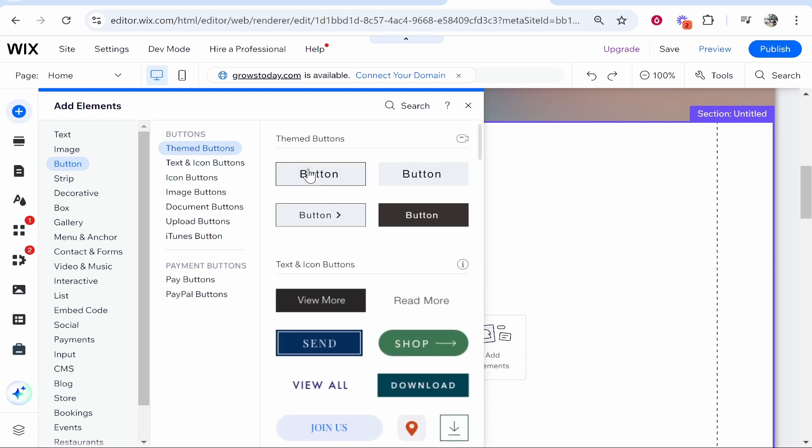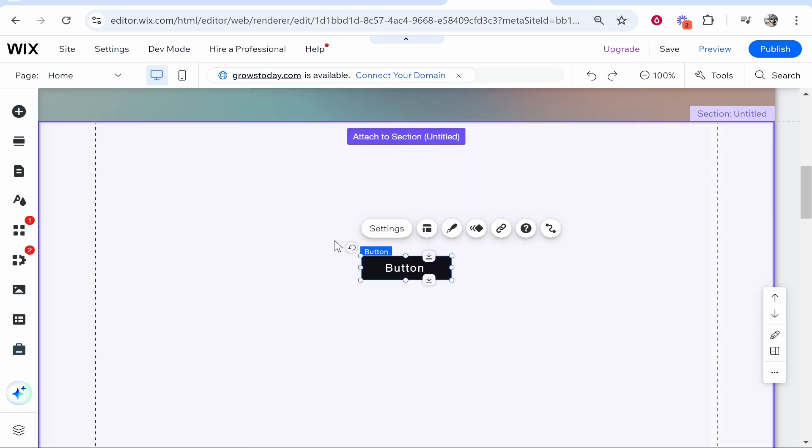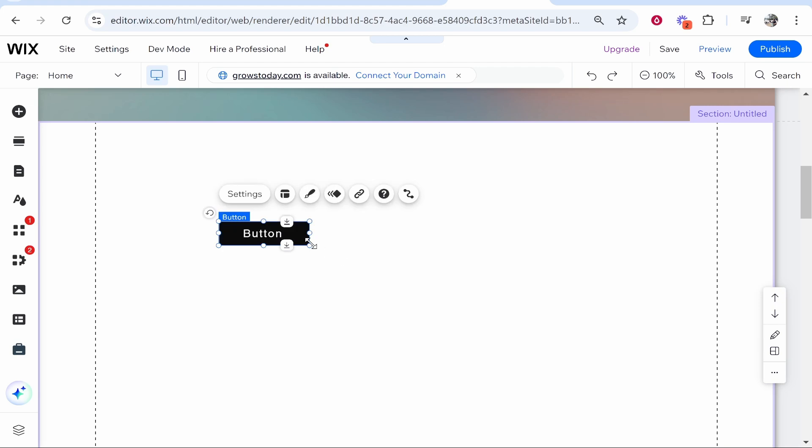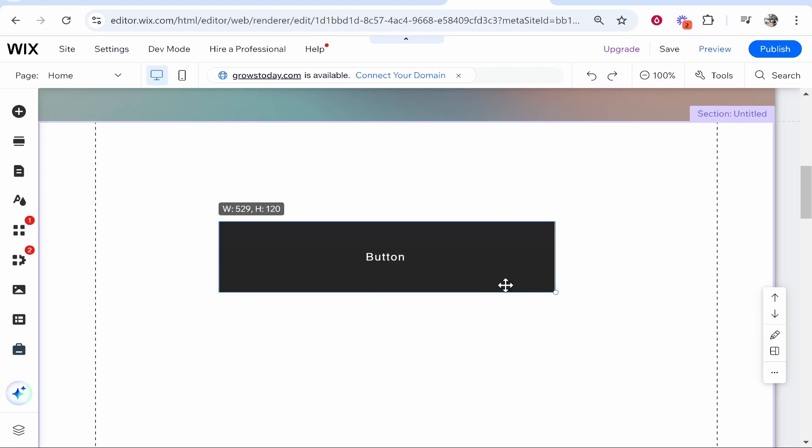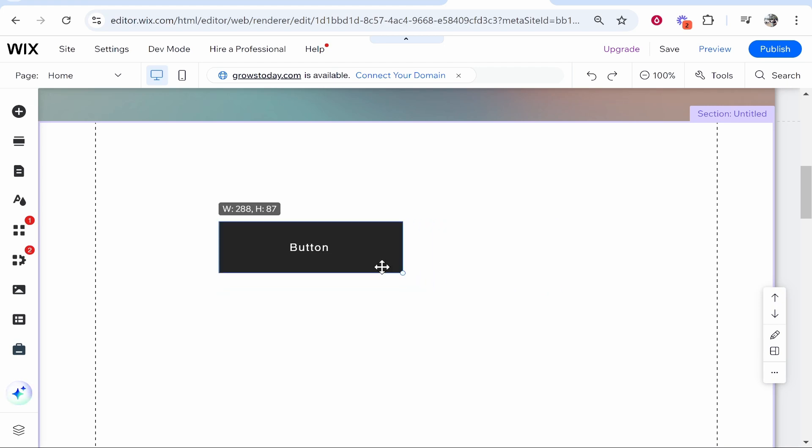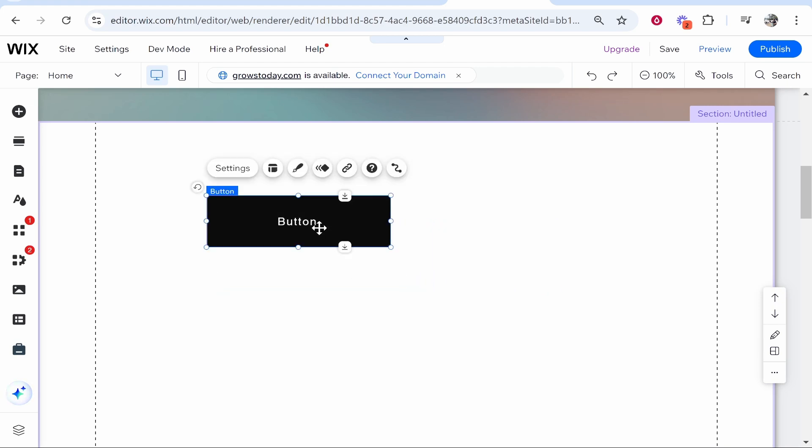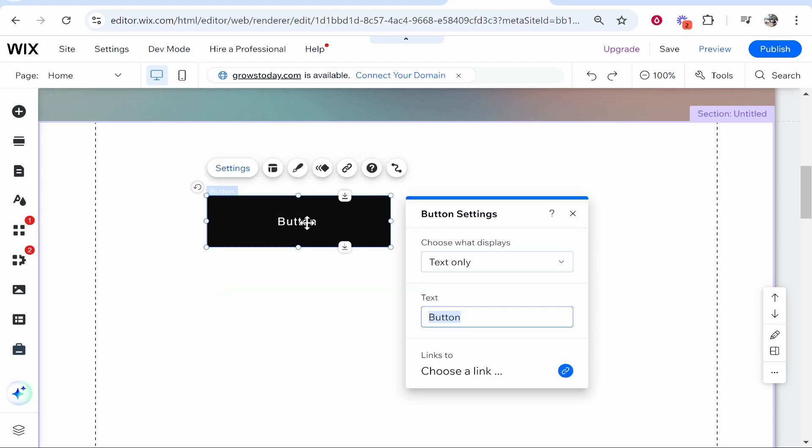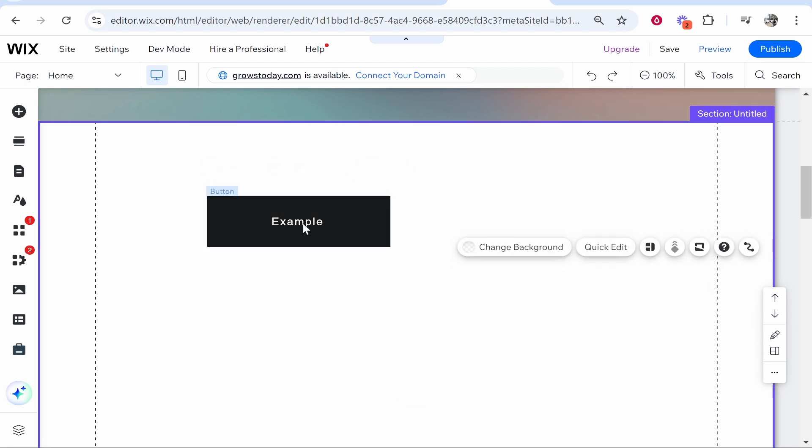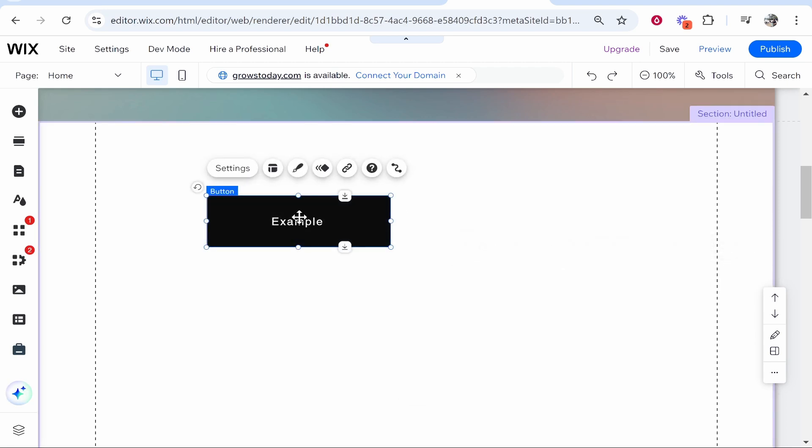You can also customize your button. I'm just going to add a basic black button and we're going to move it and resize it just to make it visual and easy to understand. I'll then double click on the button and change the text to 'Example' and click enter and that will update that.